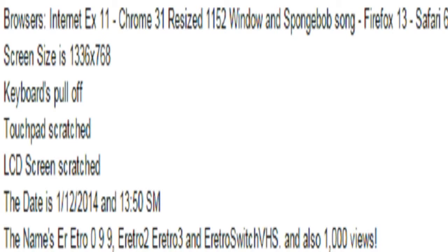Internet X11, Chrome 31, resized 1152 window, SpongeBob song, Firefox 13, Safari 6, screen sizes 1336x768, keyboards. The date is January 12, 2014 at 13:50. The names are Retro 099, iRetro 2e, Retro 3, and iRetro Switch VHS. Also 1000 views.